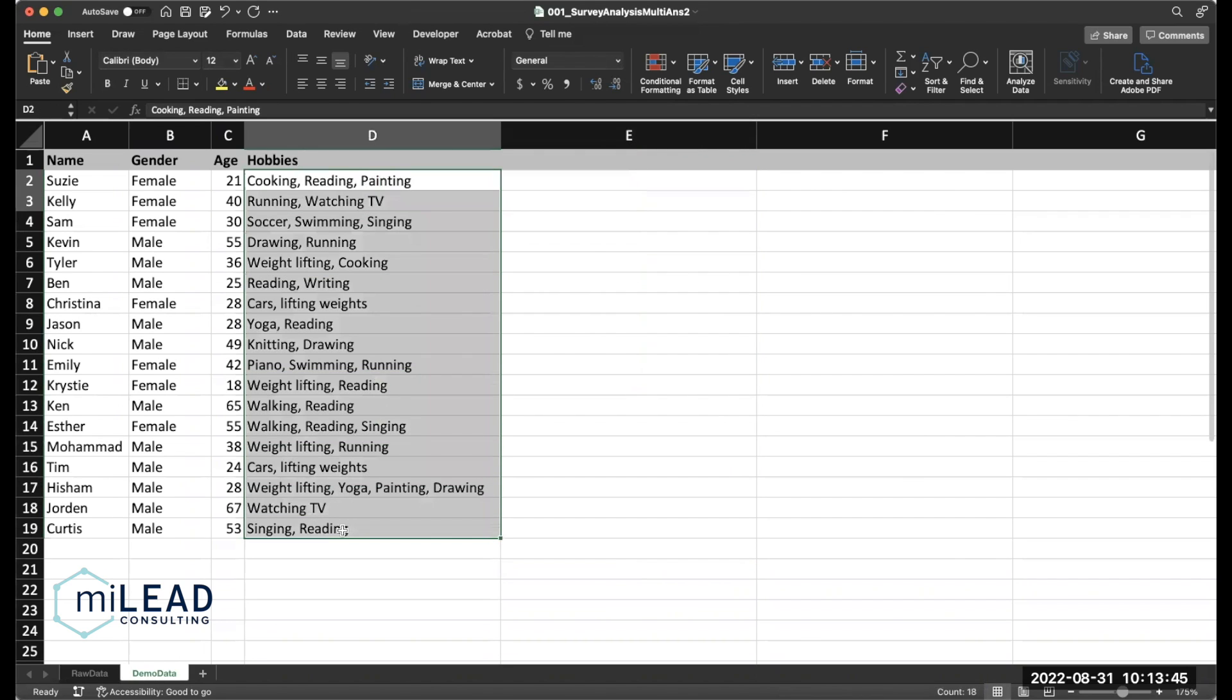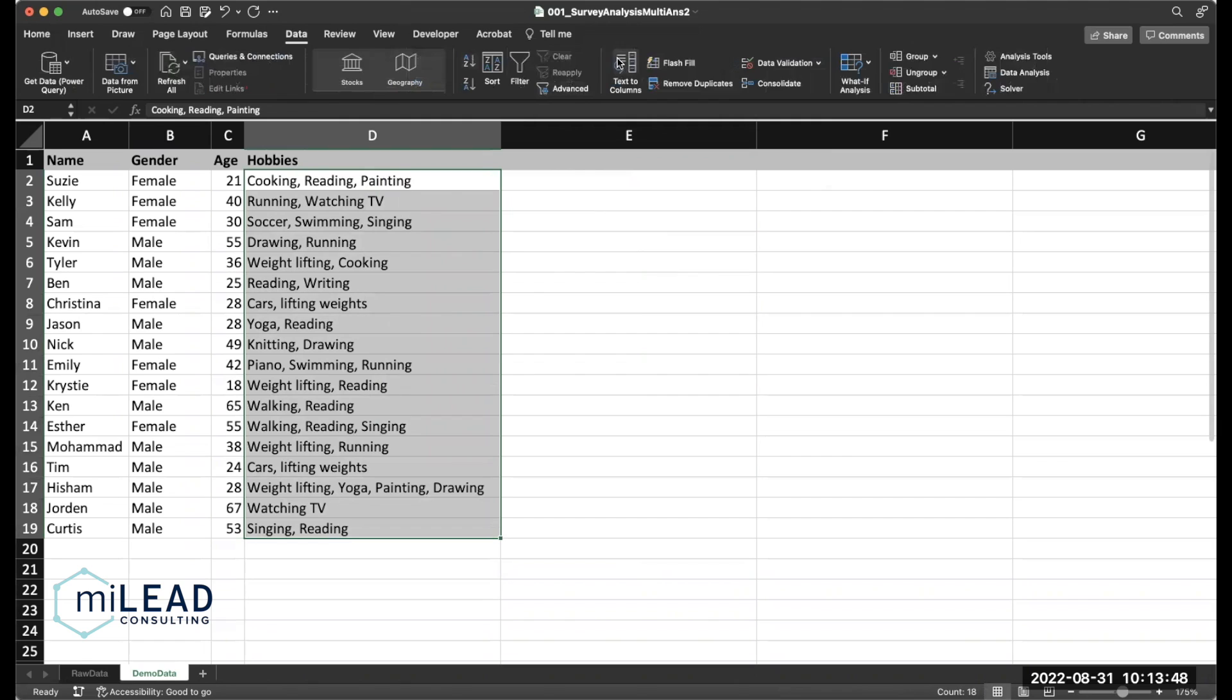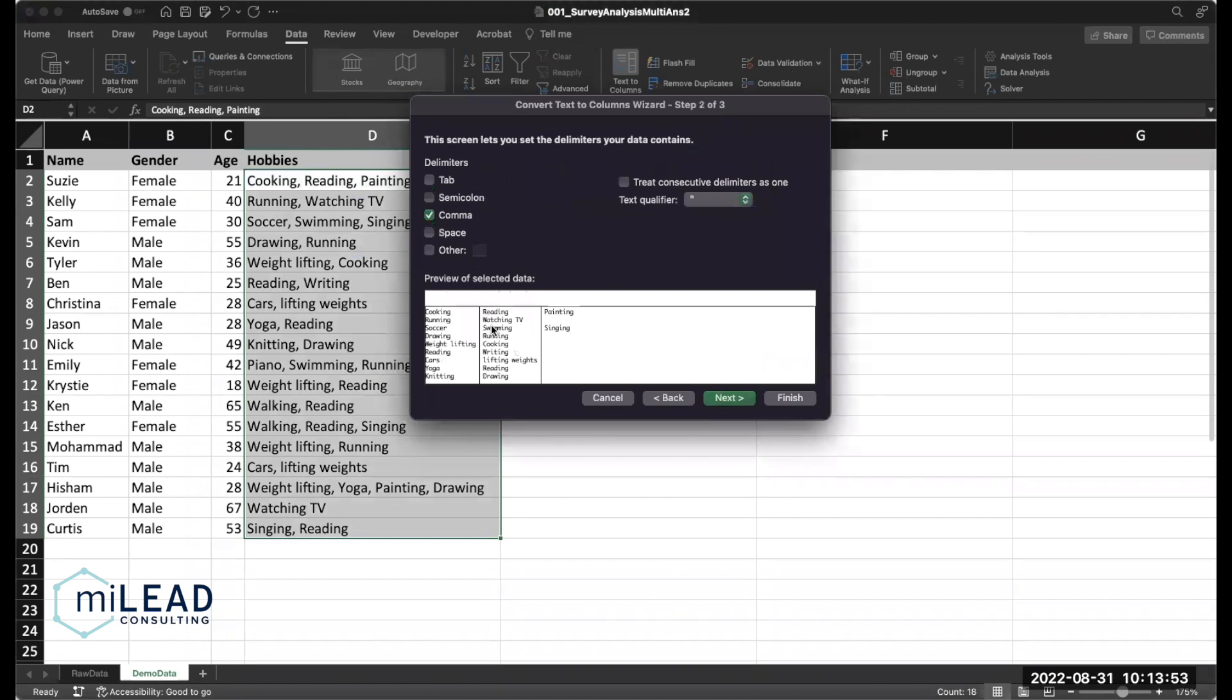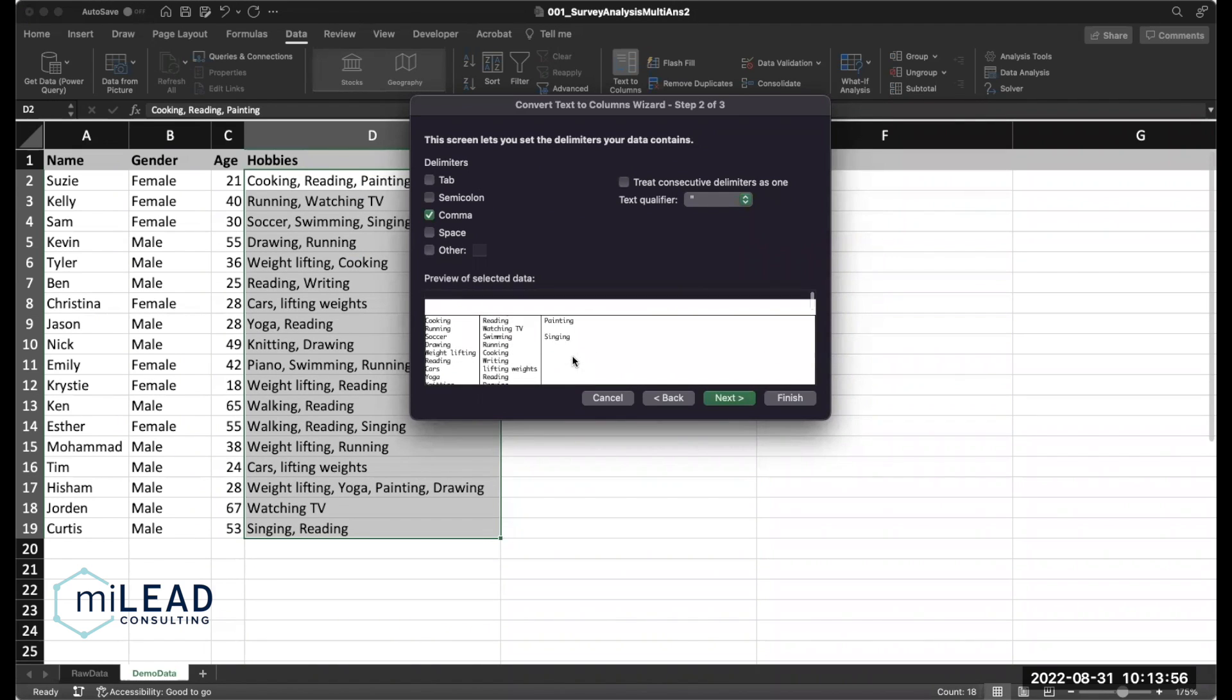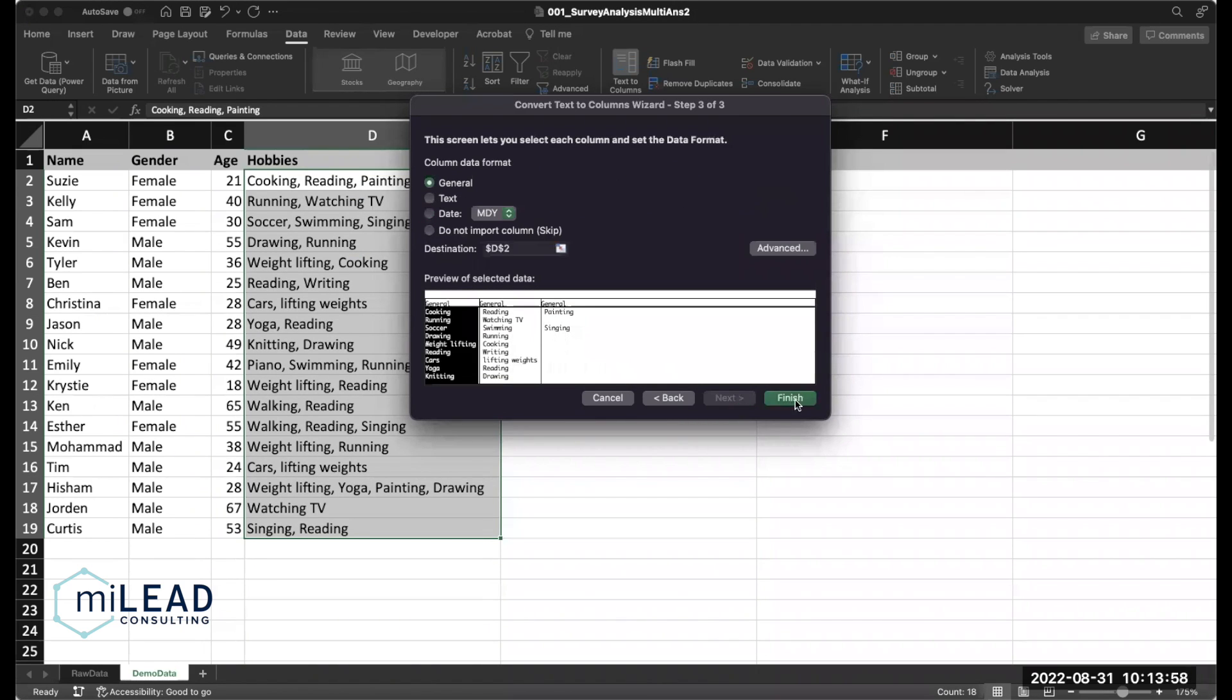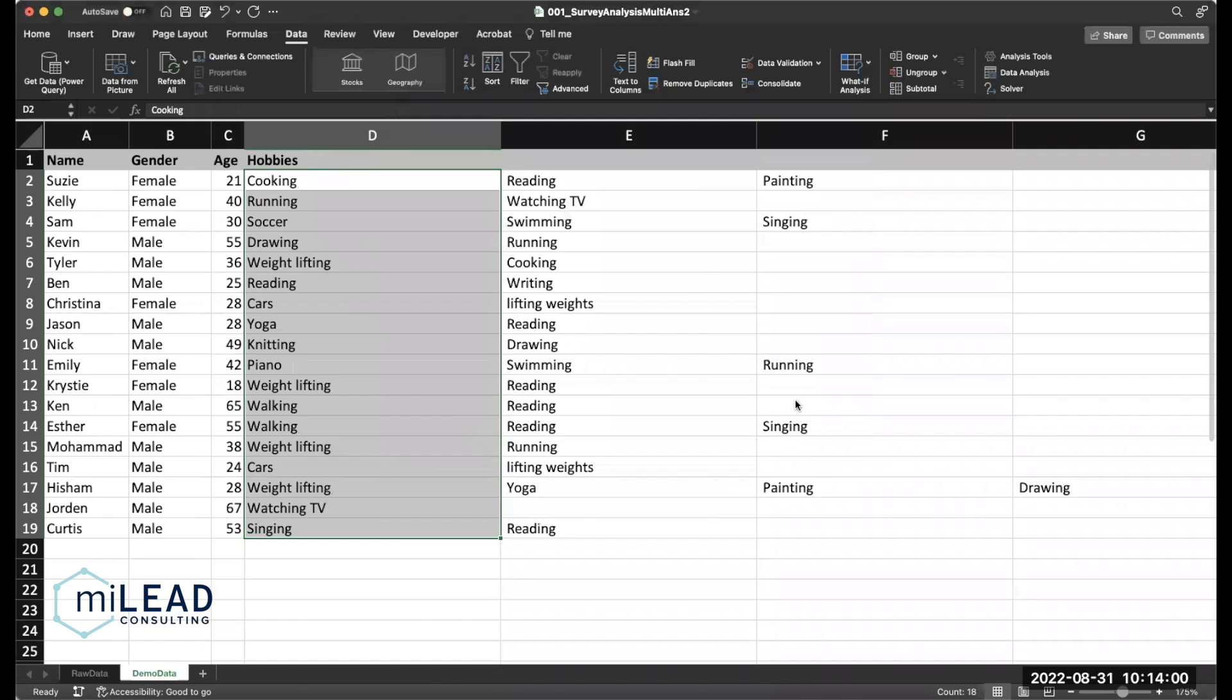This is relatively easy. Highlight your text. Go to data. Text to columns. Delimited. And you're going to go by comma. It previews the data for you here. So that looks good. And press next and finish.